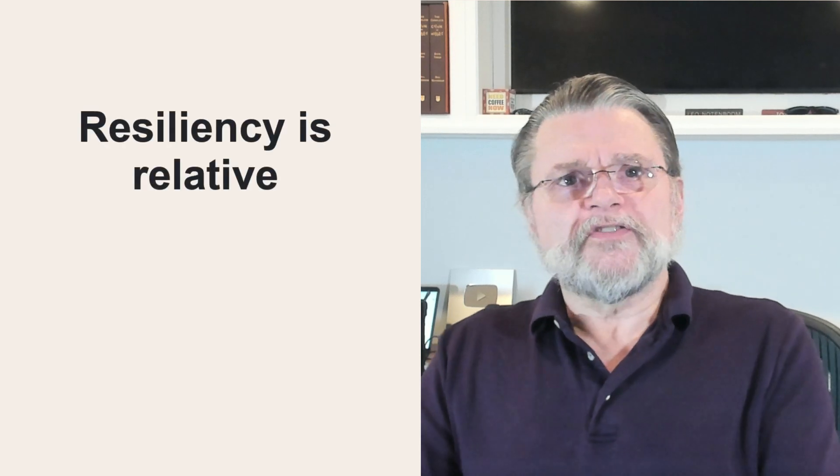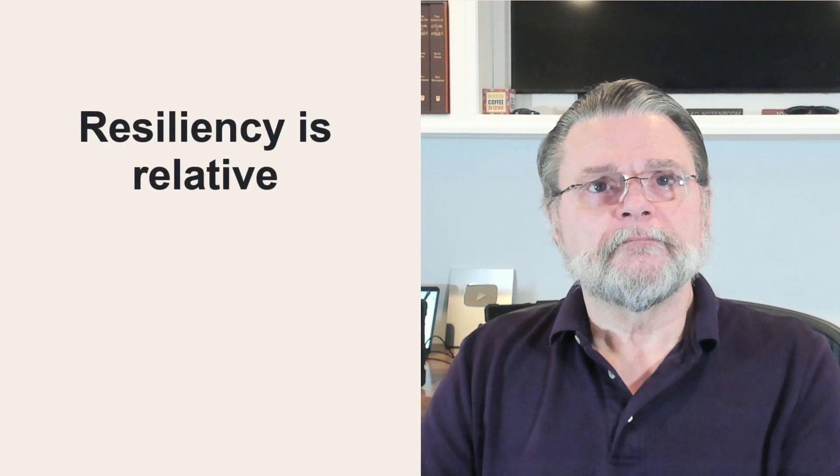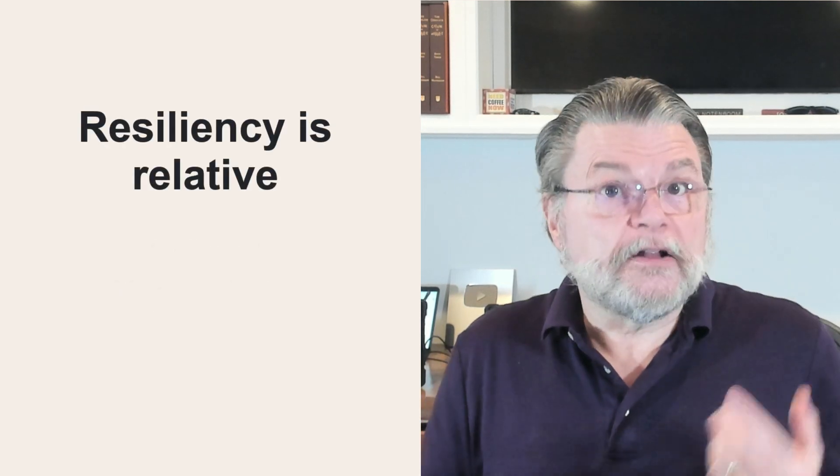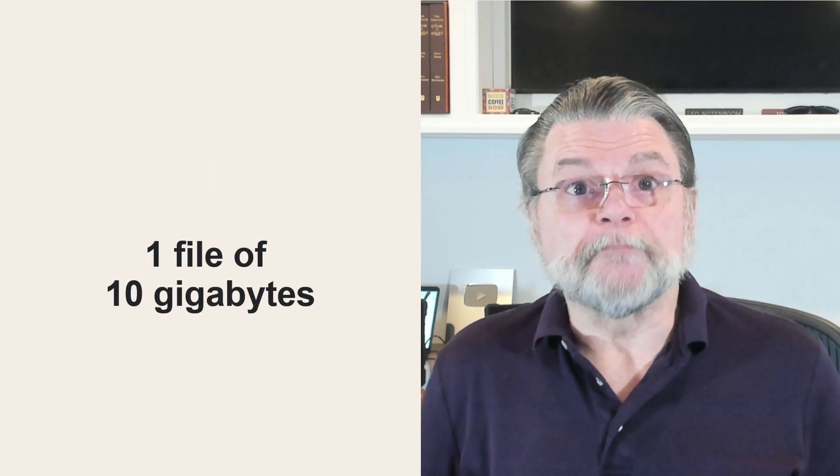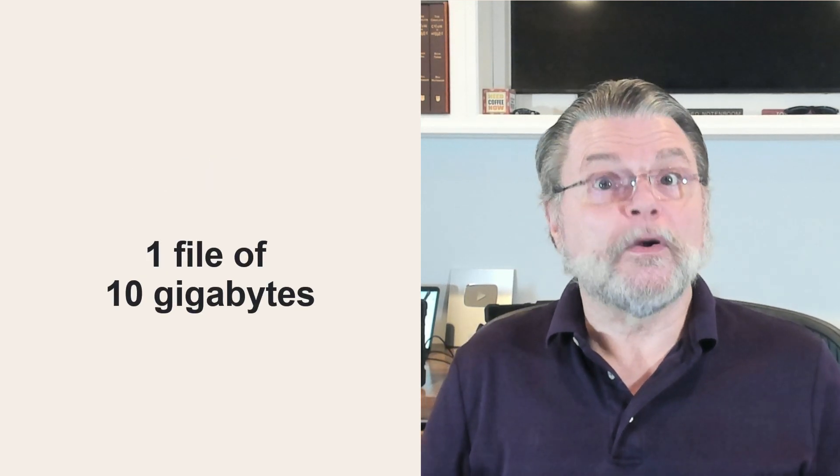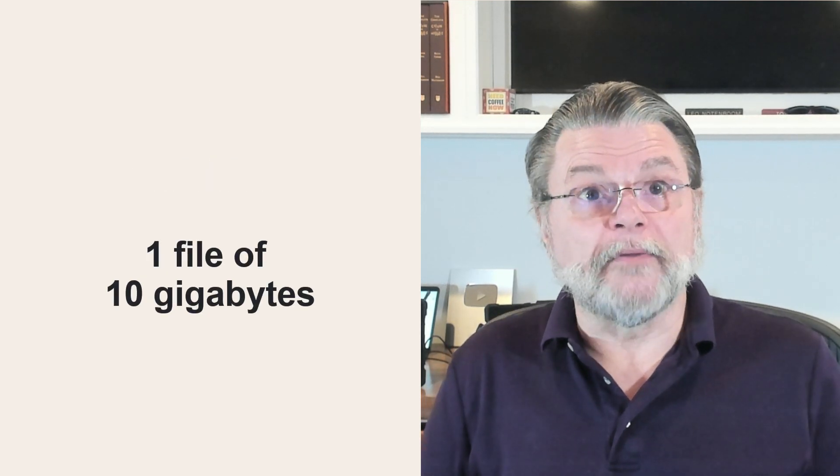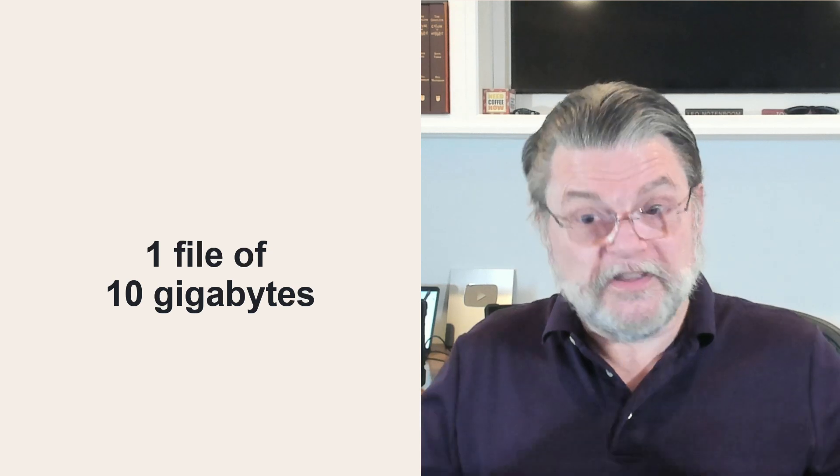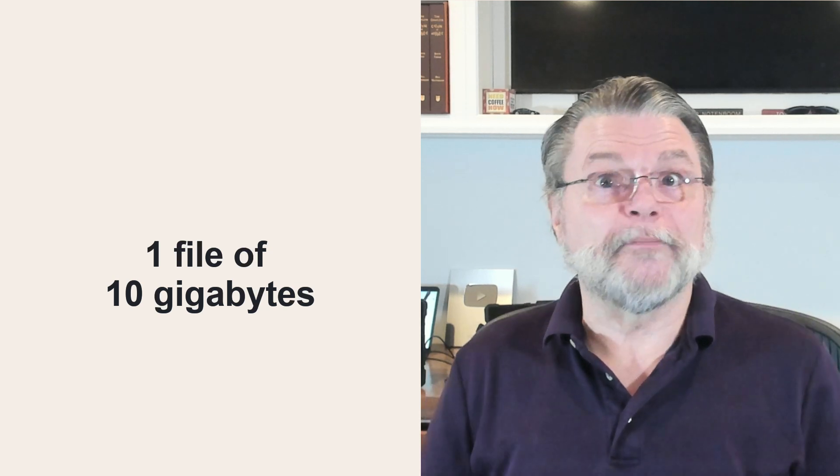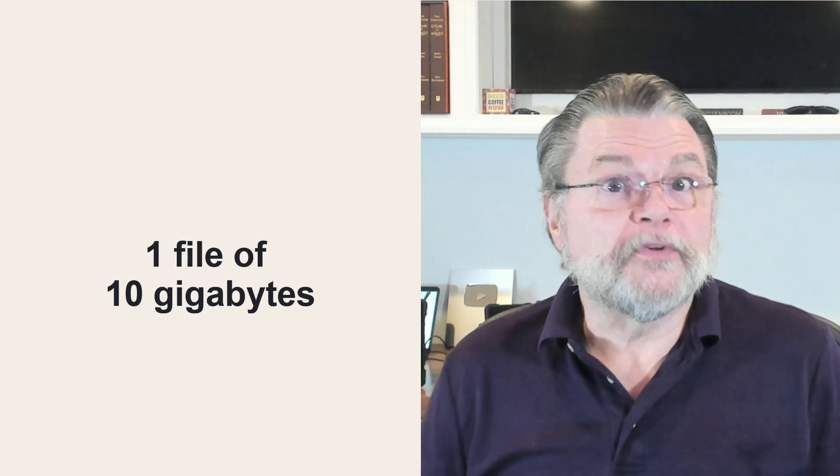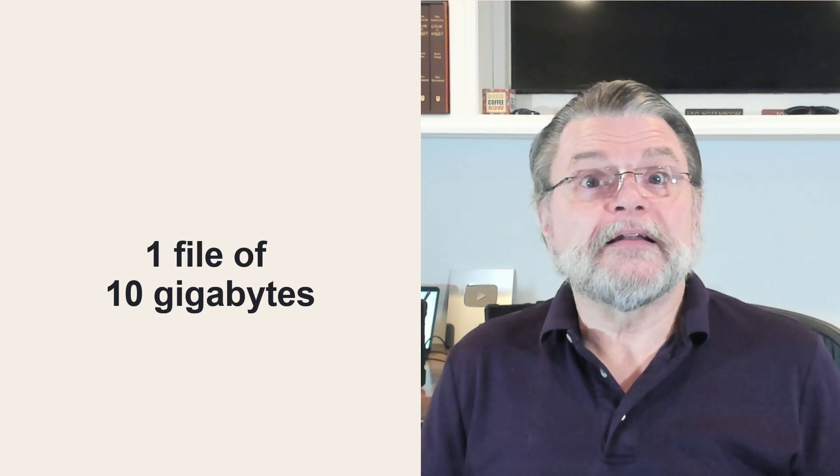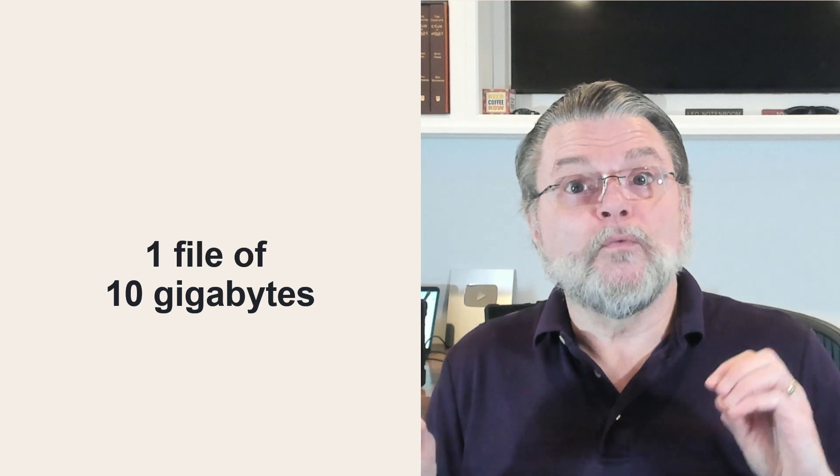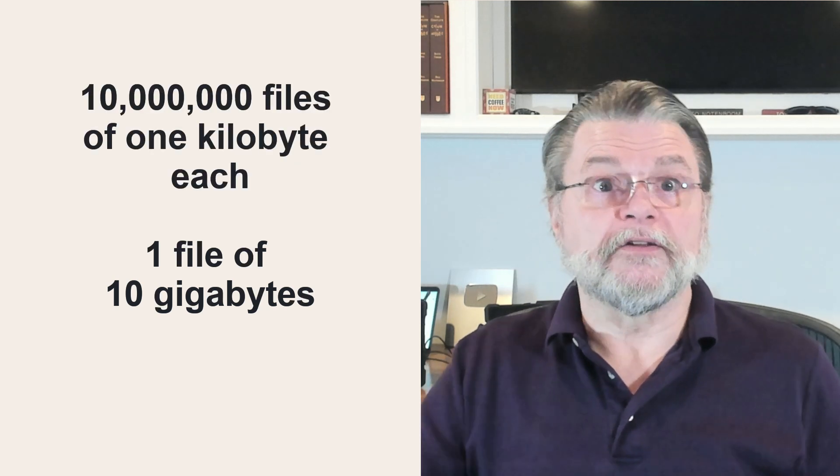Resiliency, it's relative. A larger file? Sure, it represents a larger target. If you're going to have a problem somewhere within those 10 gigabytes, by definition it will happen inside the single 10 gigabyte file if that's the way you're storing the data. Or it'll happen only in one or a small number of those 10 million files.